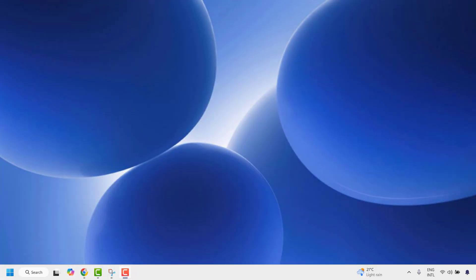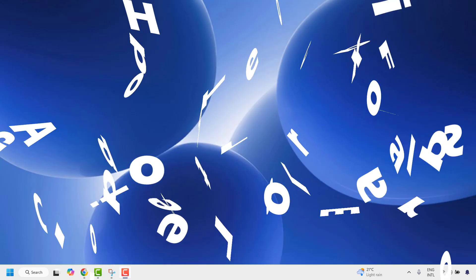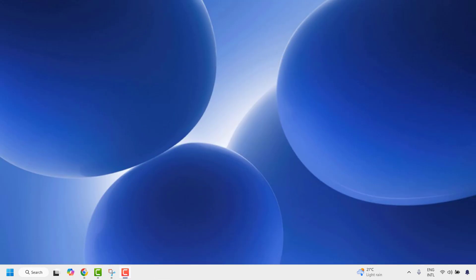Good everyone, you're watching Radiofixes. In this video I'm going to talk about how to fix the Adobe Acrobat fail to load its core DLL error in your Windows machine.